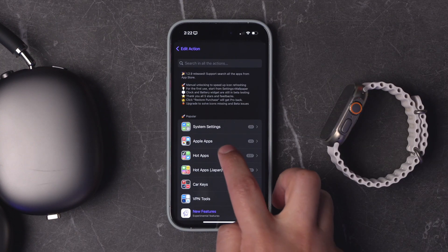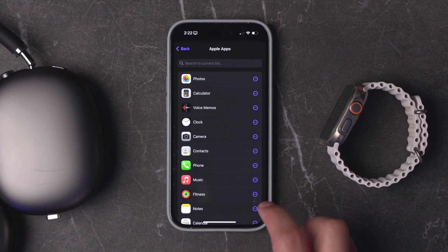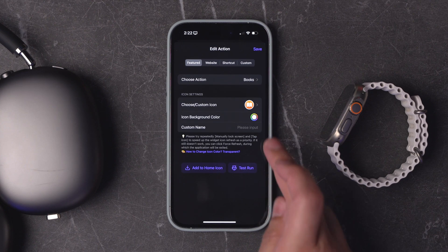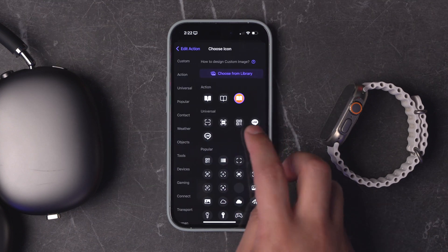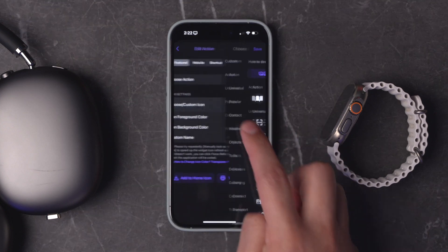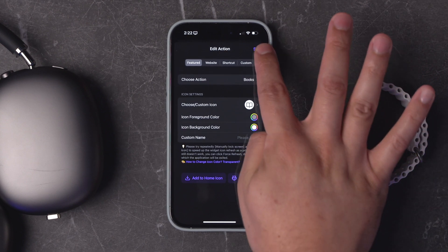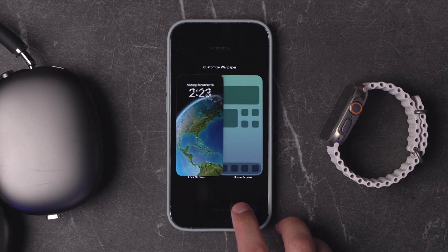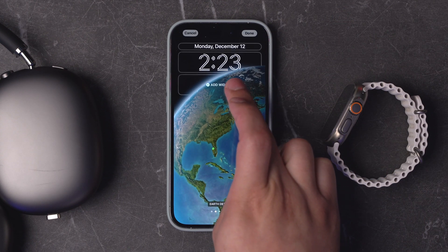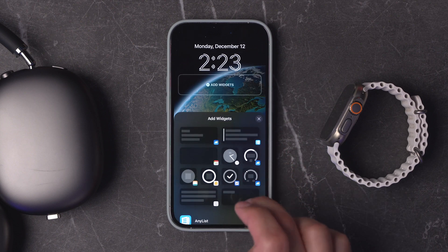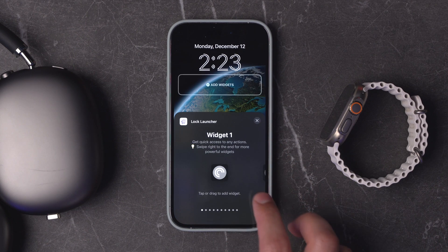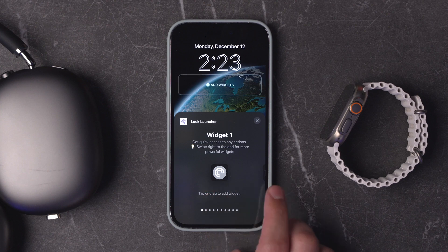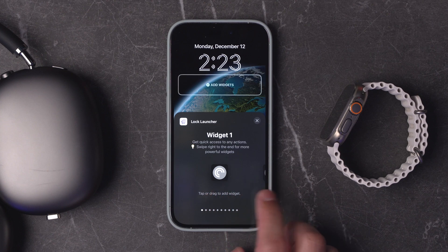Let's say we want this to open Apple Books — I'll choose Apple Apps, go to Books. You can even customize the icon, the title, and the color. You can try to keep it consistent, then hit Save. Now when you're editing your lock screen, you go to customize it and add a lock screen widget. You can go down to the Lock Launcher app and choose between all the different widgets — these are the widgets that were listed in order in the app.